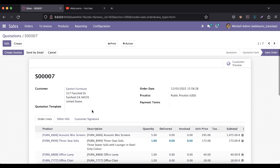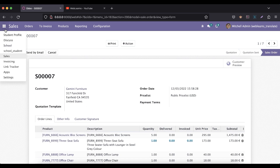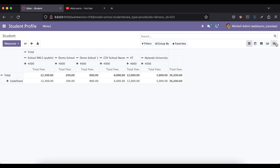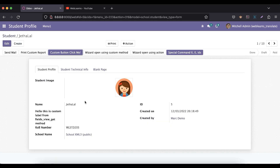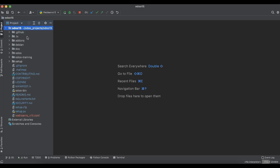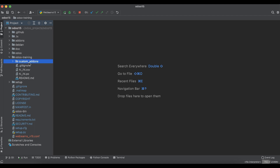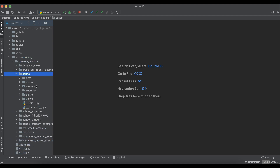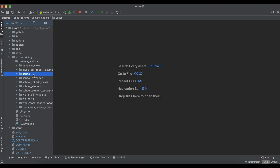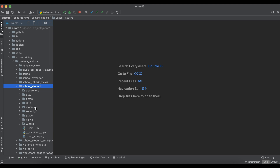If you want to add such functionality in our custom module, that is also possible. Let's say here in the student profile — let me open this form view, and we can also try to add the chatter part after this page. For that, let me open the existing module which is the student profile.